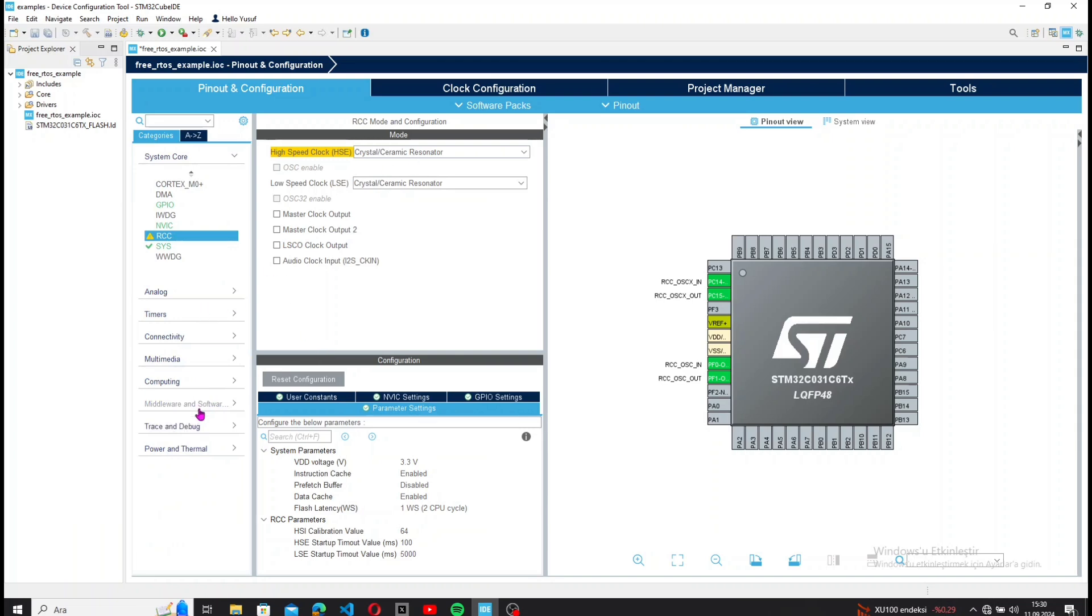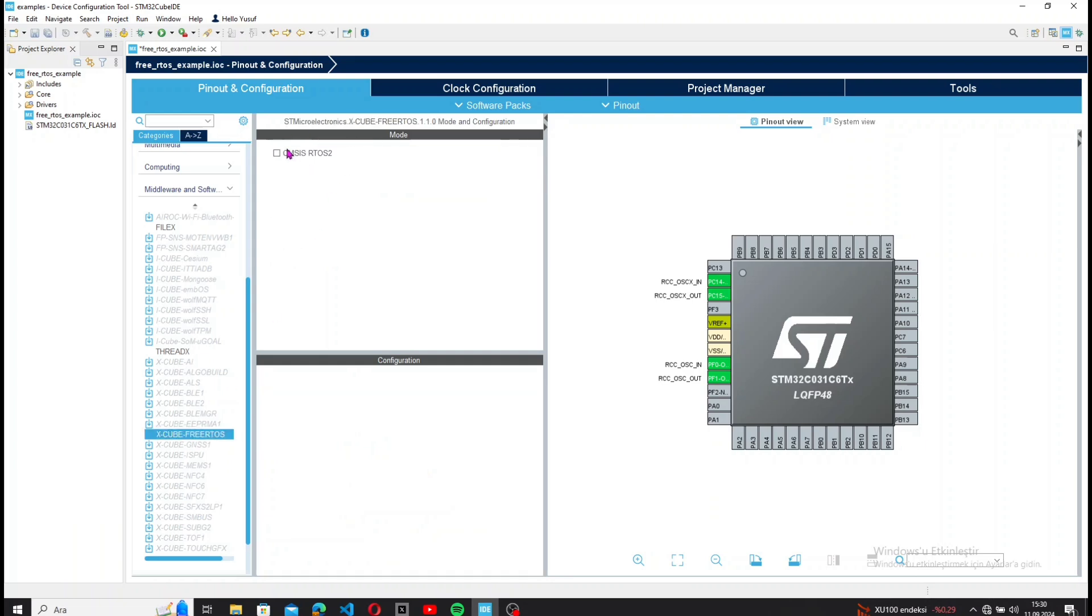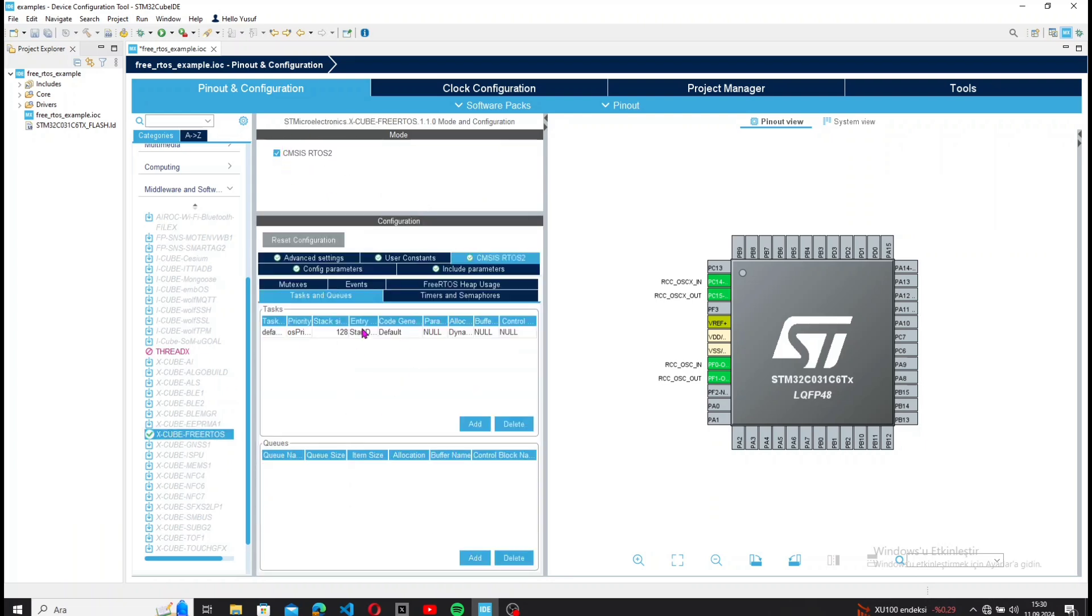Then I select FreeRTOS from Middleware and activate CMSIS-RTOS2.